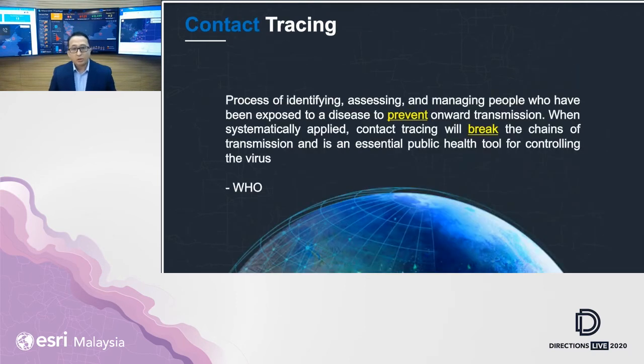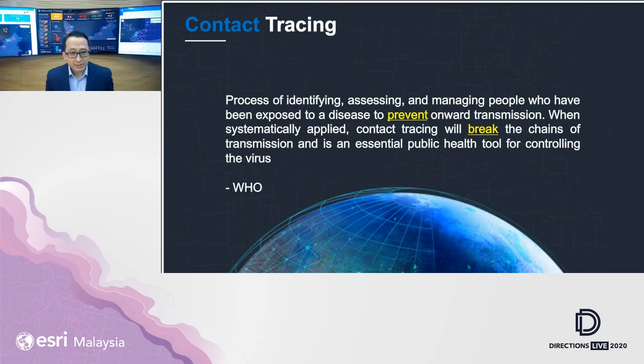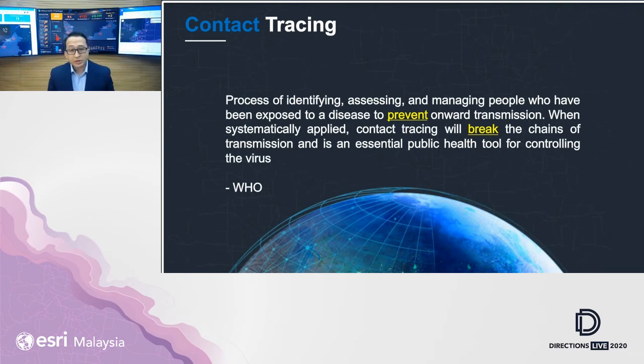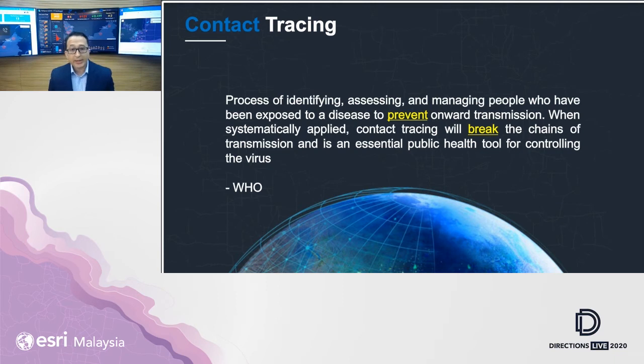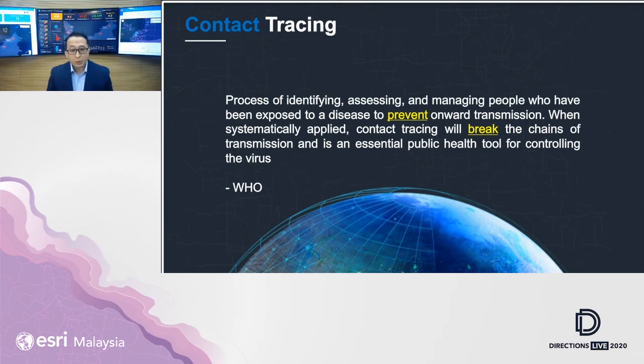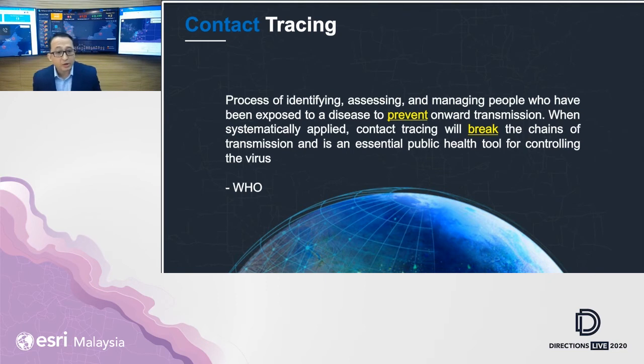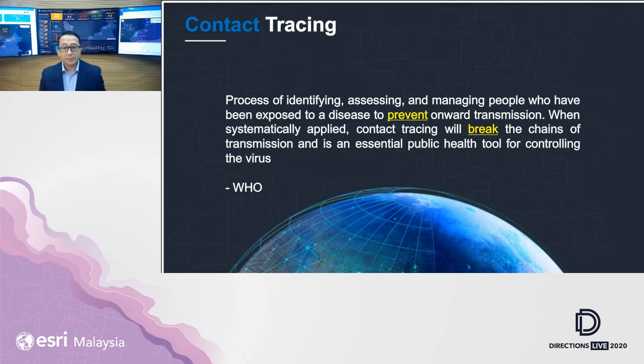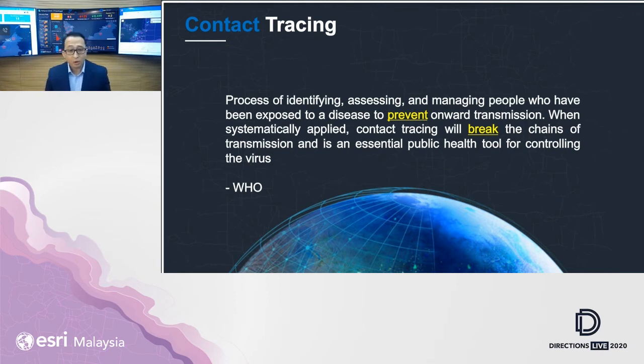To begin with, what is contact tracing? According to WHO, contact tracing is a process where we identify and manage people who have been exposed to this disease so that we can prevent and break the chain of transmission. It is becoming an essential public health tool for health organizations around the world for controlling this virus.